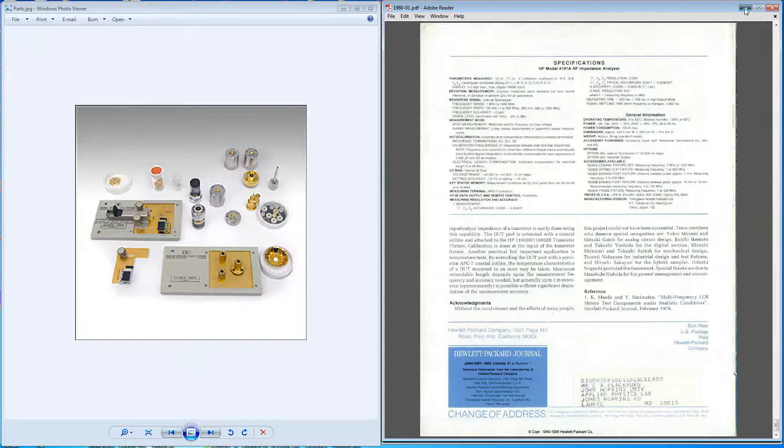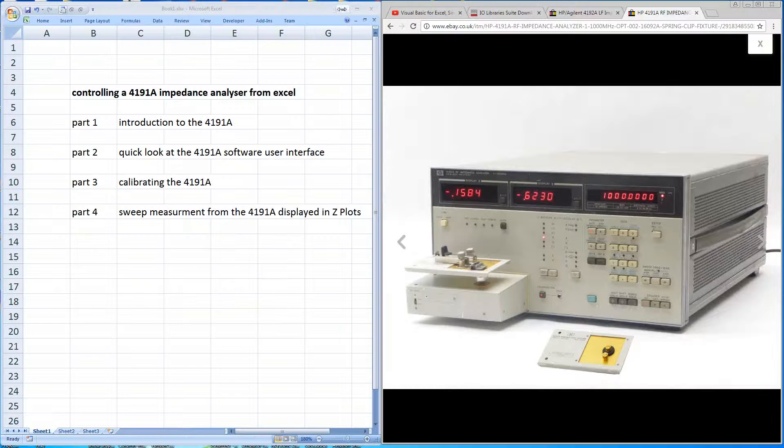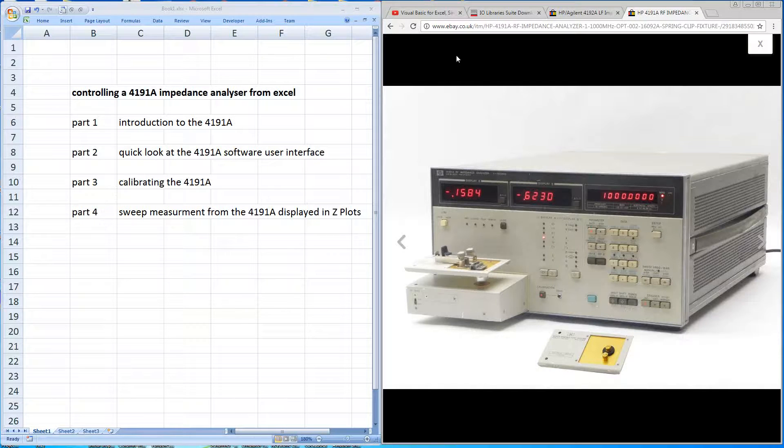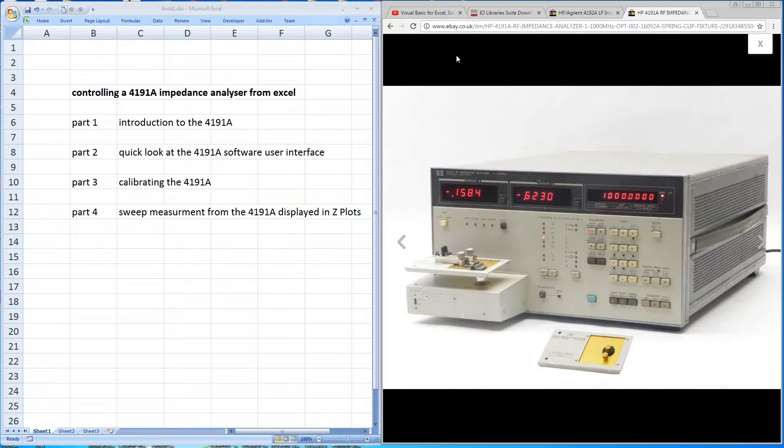Okay, so that's a brief introduction to the machine and what we hope to achieve. In the next video, I'll introduce you to the control software that's driven from within Excel. So I'll speak to you in the next video. Take care.